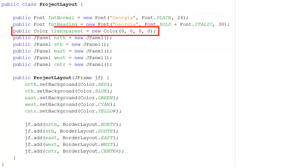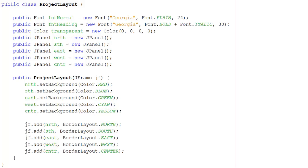I'm also going to define a color called transparent, which is 0000. And that's there so that the background for the labels doesn't appear. I'm going to make the backgrounds transparent so all you see is the text.